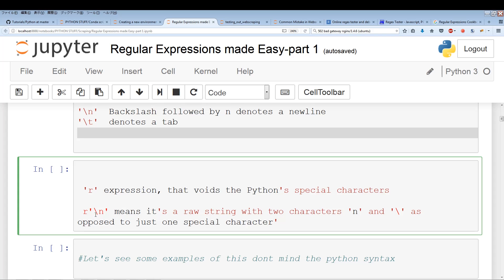So when you see 'r' preceding a string, it usually means it's converting the string into a raw string. In that case, the new line — which is supposed to be one character — becomes actually two characters: a backslash and an 'n'. So basically, 'r' preceding the string gets rid of Python's special characters and turns it into a raw string. We're going to look at a few examples.